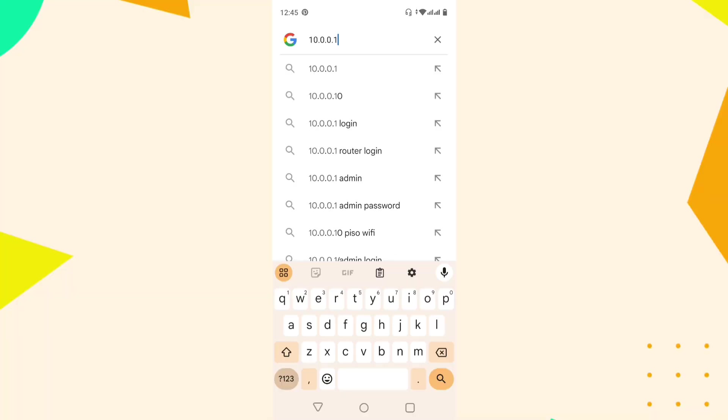After that, open a web browser on your connected computer. Enter the IP address for the Xfinity modem in the address bar. The default IP address is typically 10.0.0.1.